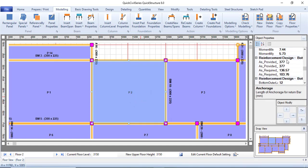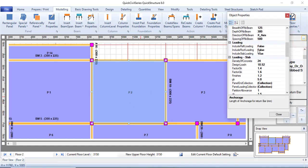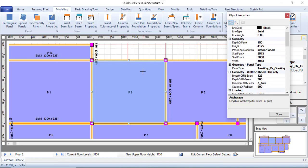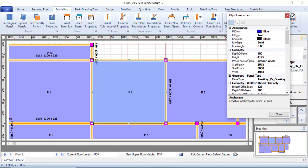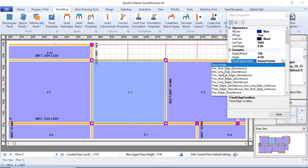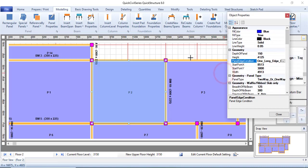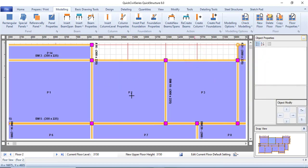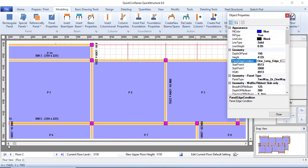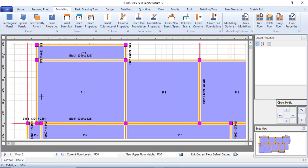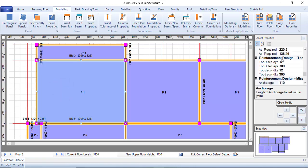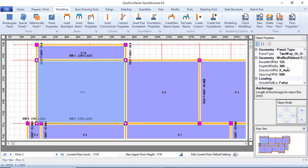To change the edge condition, go to the Geometry section and find the panel edge condition. By default it is set to interior panel, but obviously this is not an interior panel. Change it to one long edge discontinuous. Do this for all slabs and panels. For the next panel, I believe this side is longer, so this should be one short edge discontinuous.